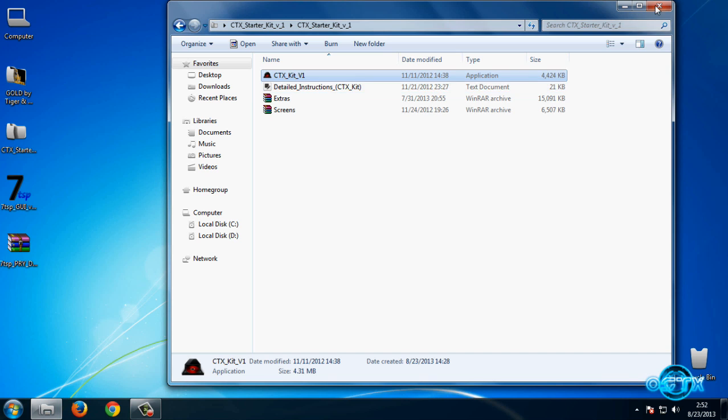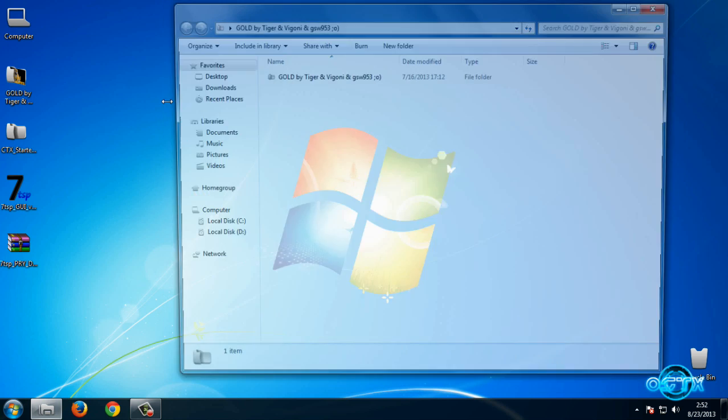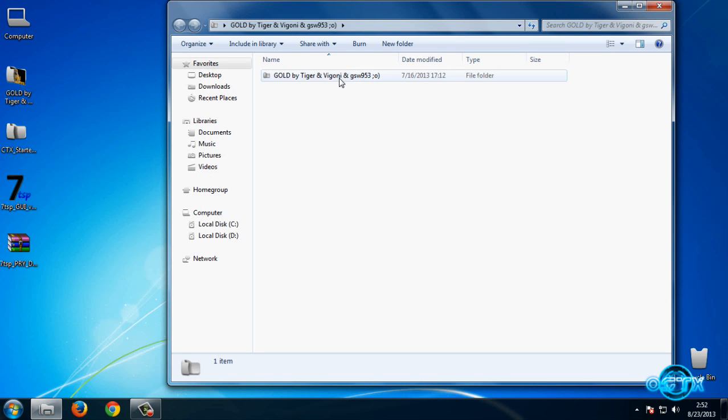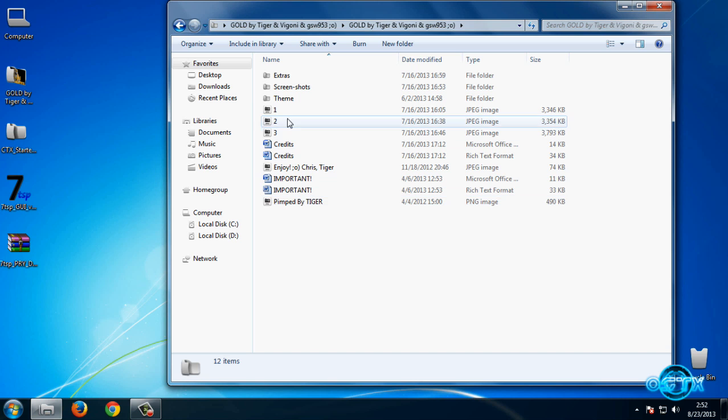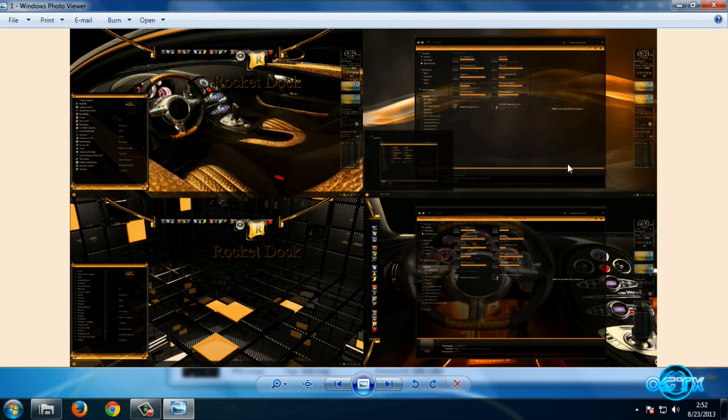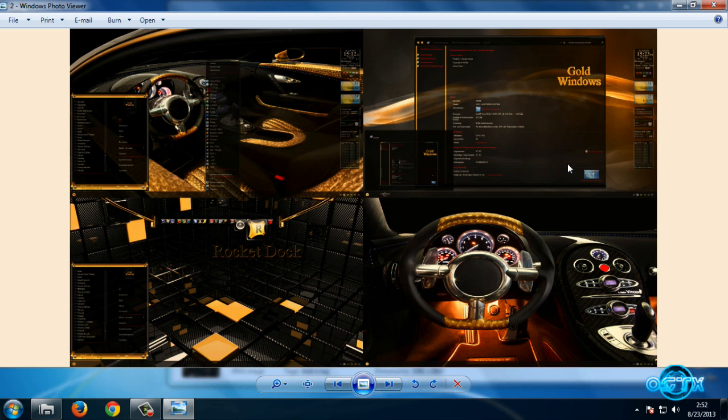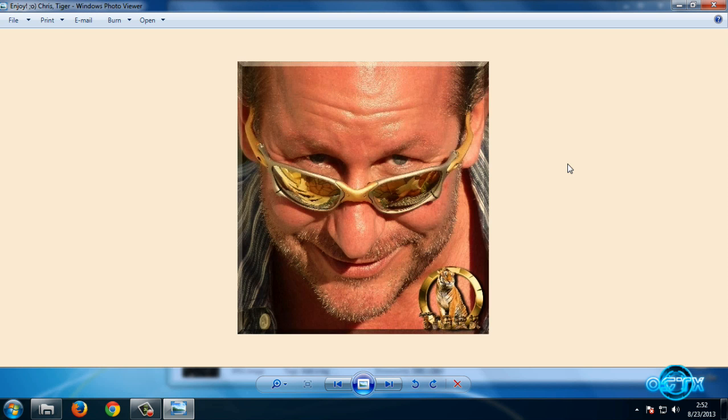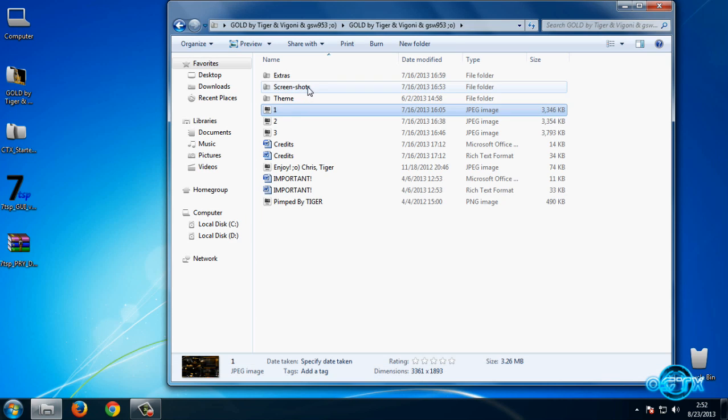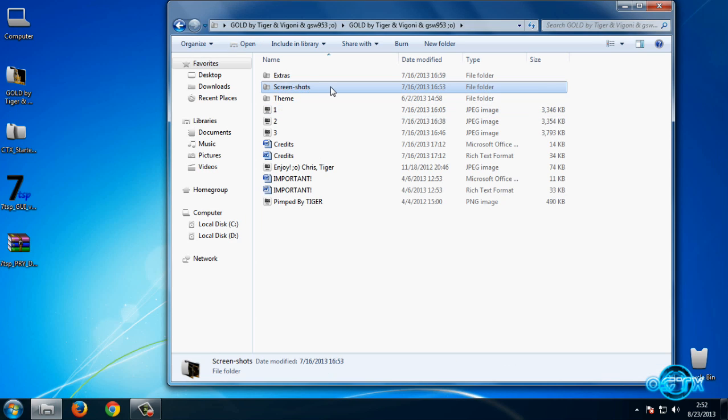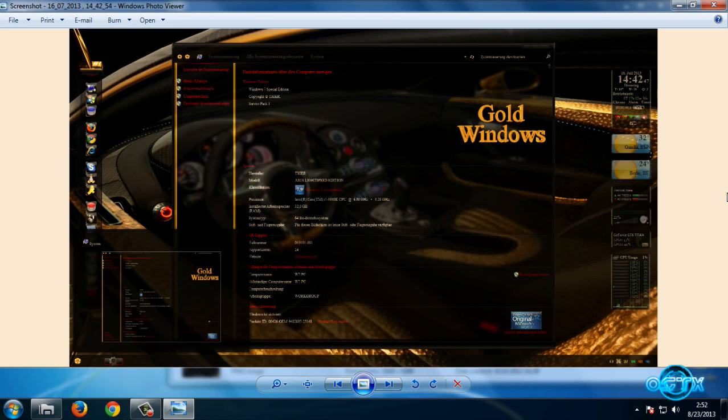Now we are going to see screenshots of this theme. OK, here is the first screenshot, but we have more screenshots of course. Go to this folder 'Screenshot,' and now let's take a preview.